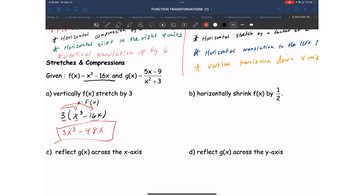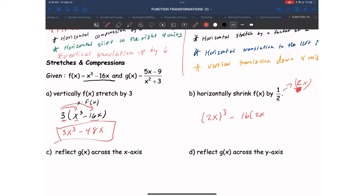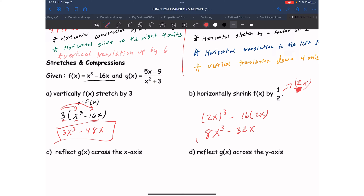For a horizontal shrink by a factor of ½, I use the reciprocal and substitute 2x for every x. It becomes (2x)³ - 16(2x). Applying the cube: 2³ = 8, giving 8x³. Then -16 × 2x = -32x. Final answer: 8x³ - 32x.